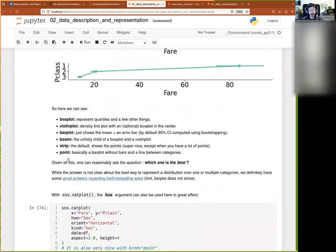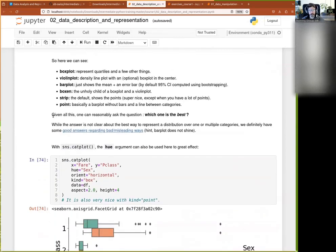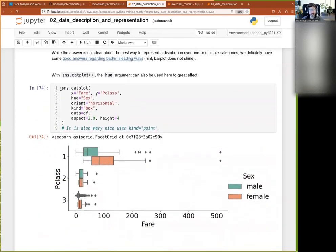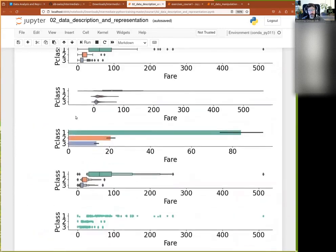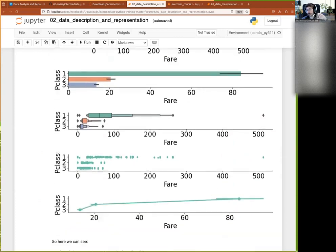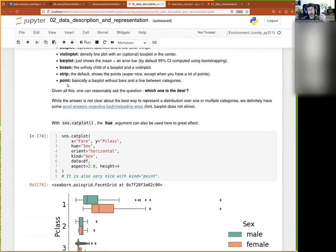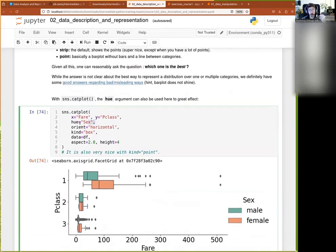So here you have some information about some of the details there. And of course, then once you are there, so you'd specify one numerical column and one categorical column.